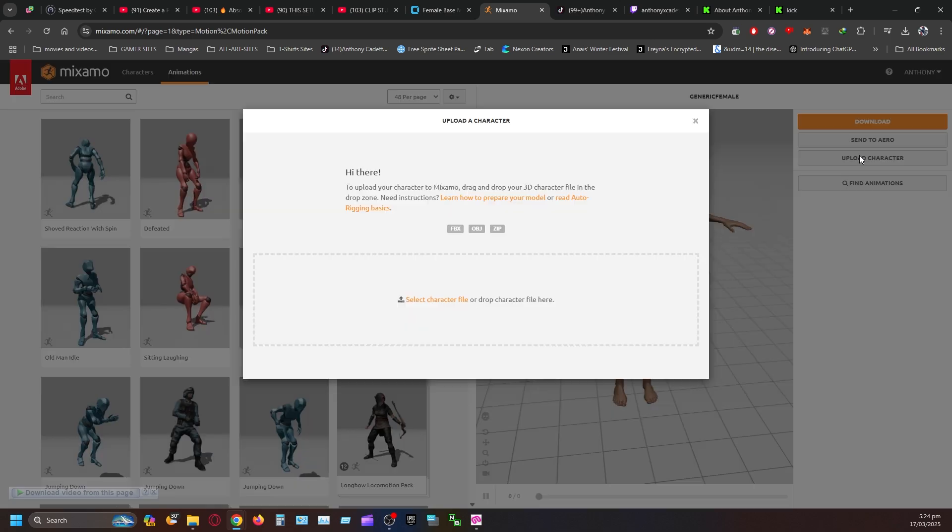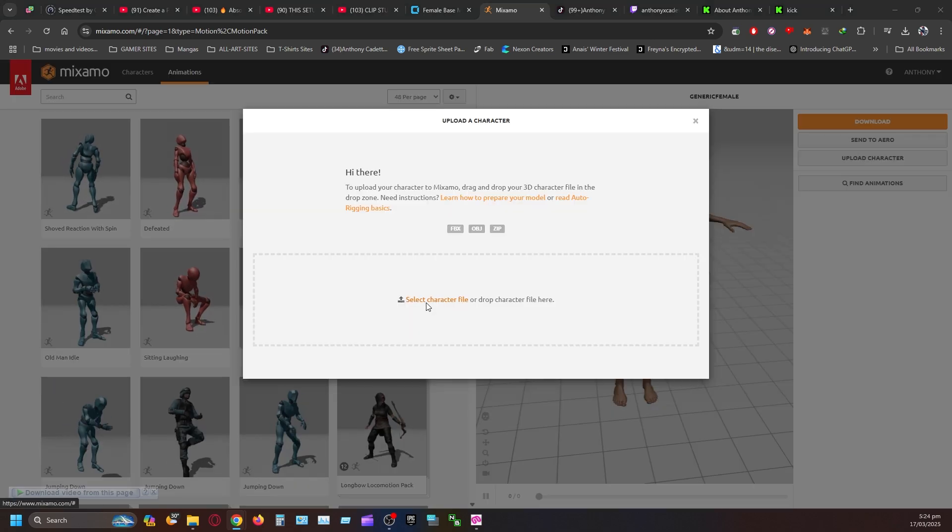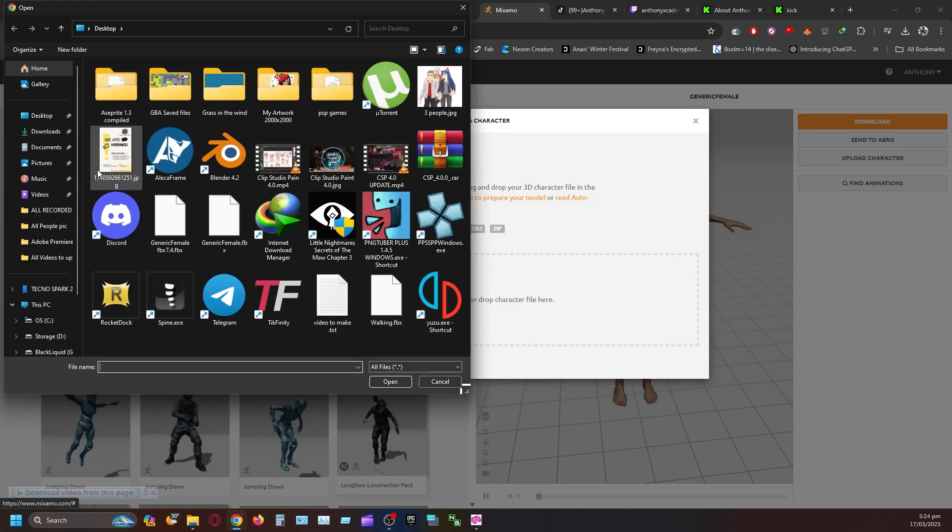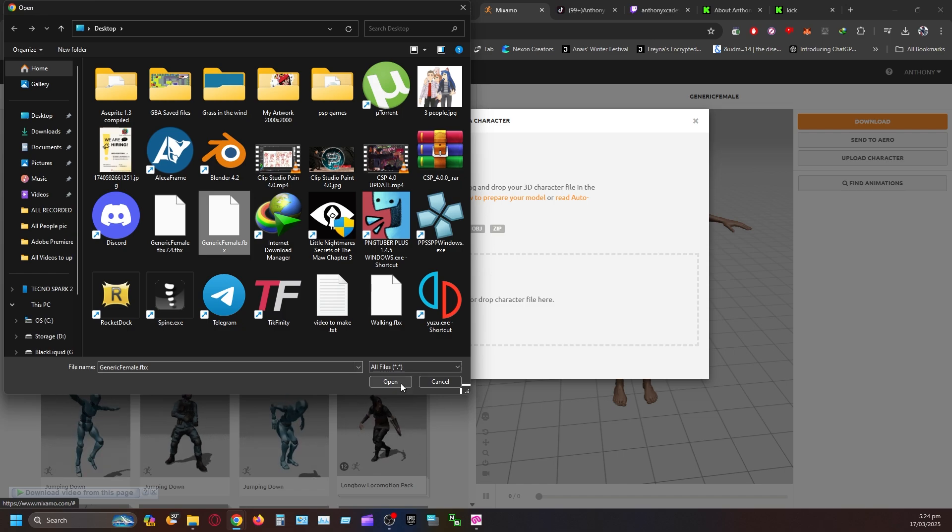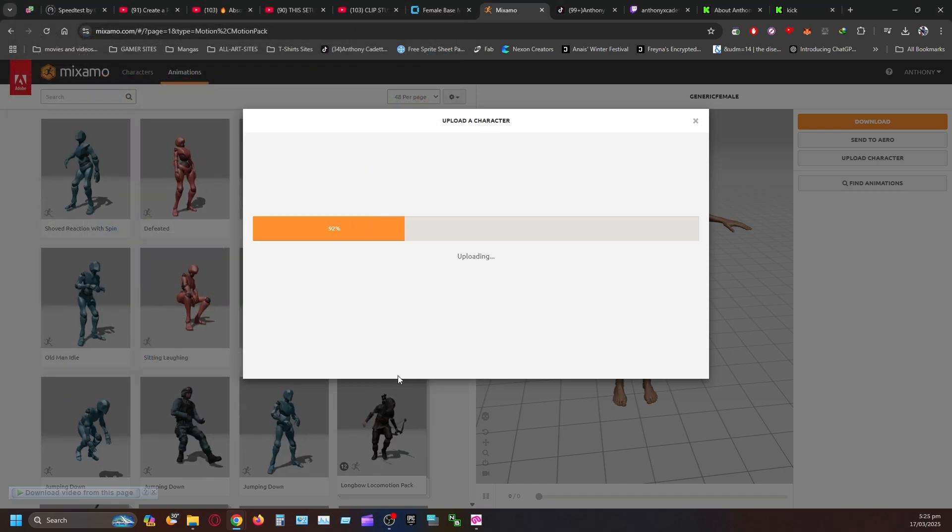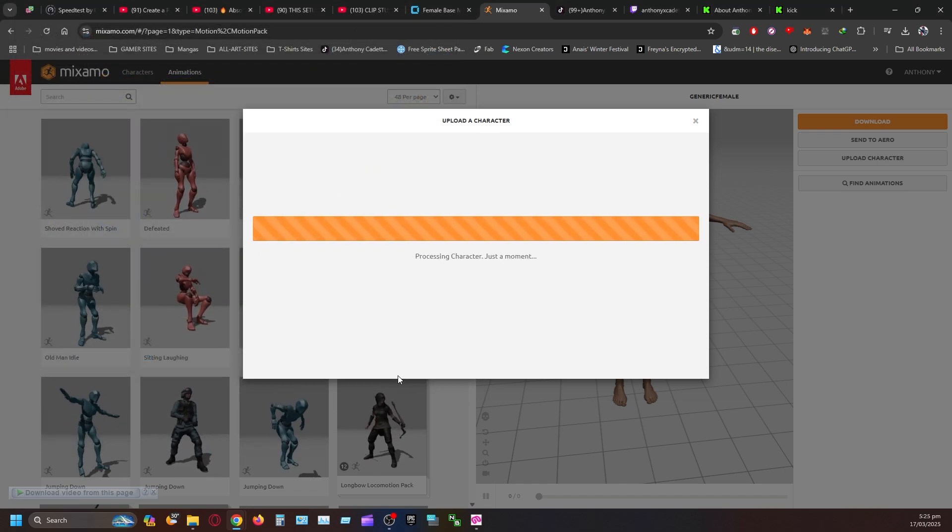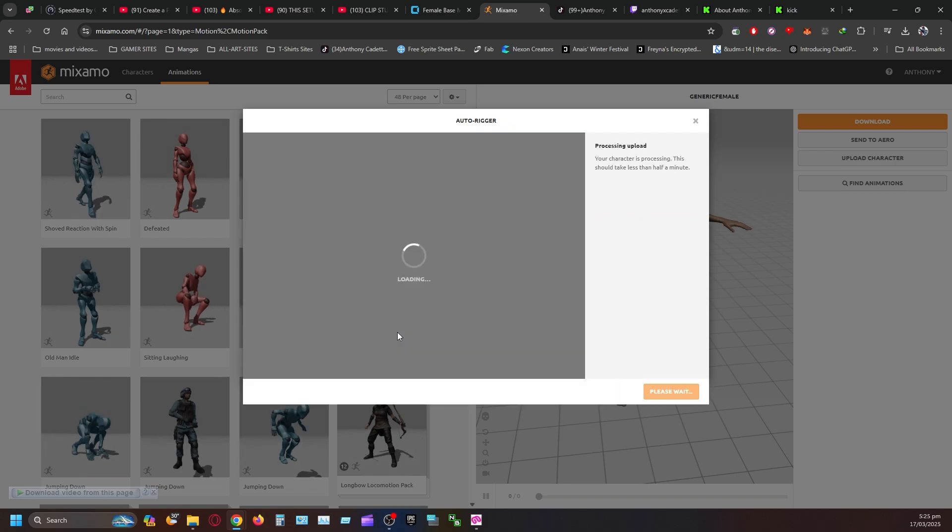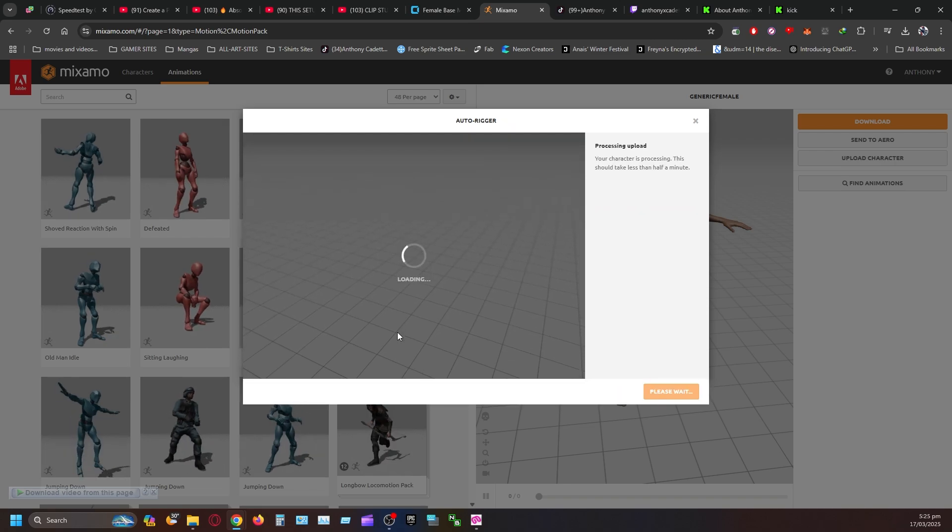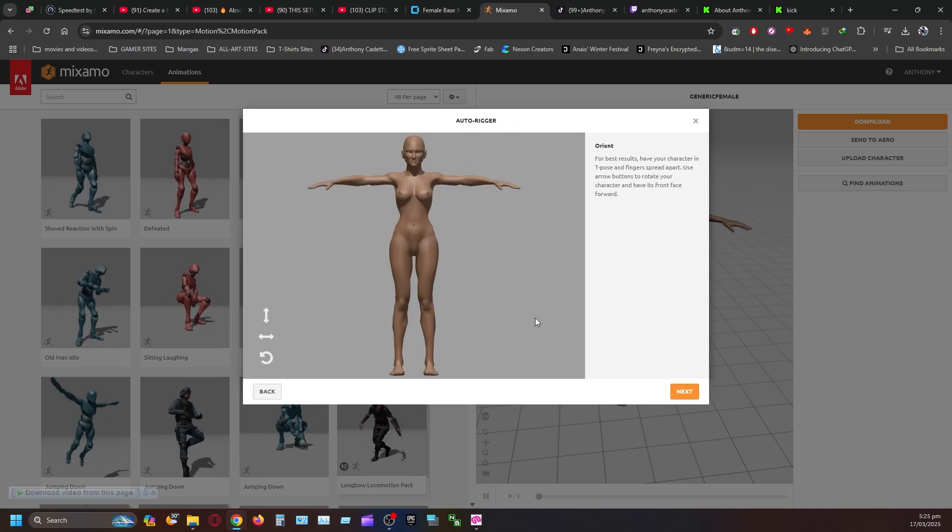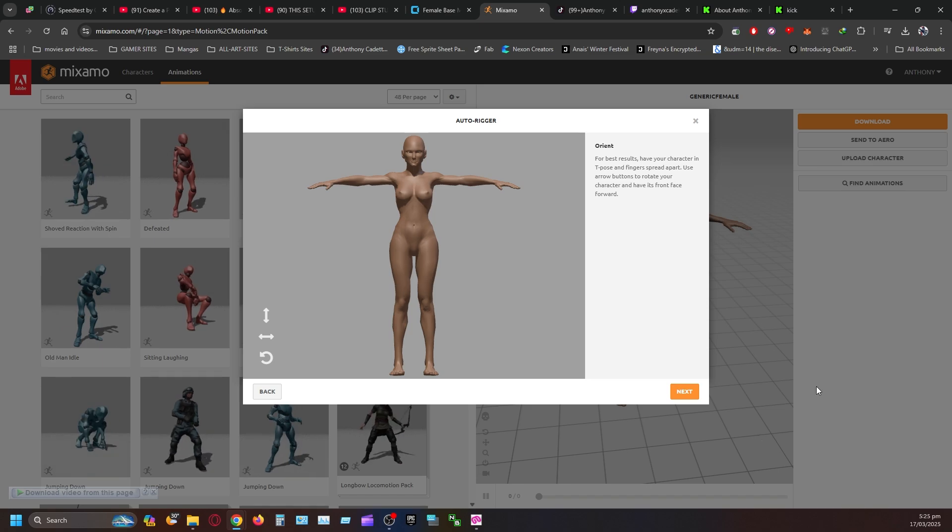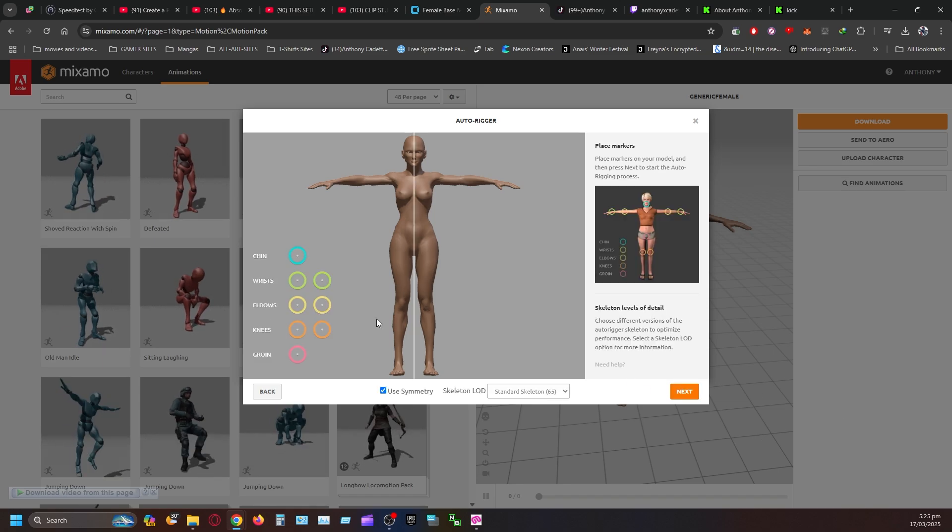And once you upload the file, select the file. You want to import it here. It will load up. And once our file is loaded up, you have to click Next.